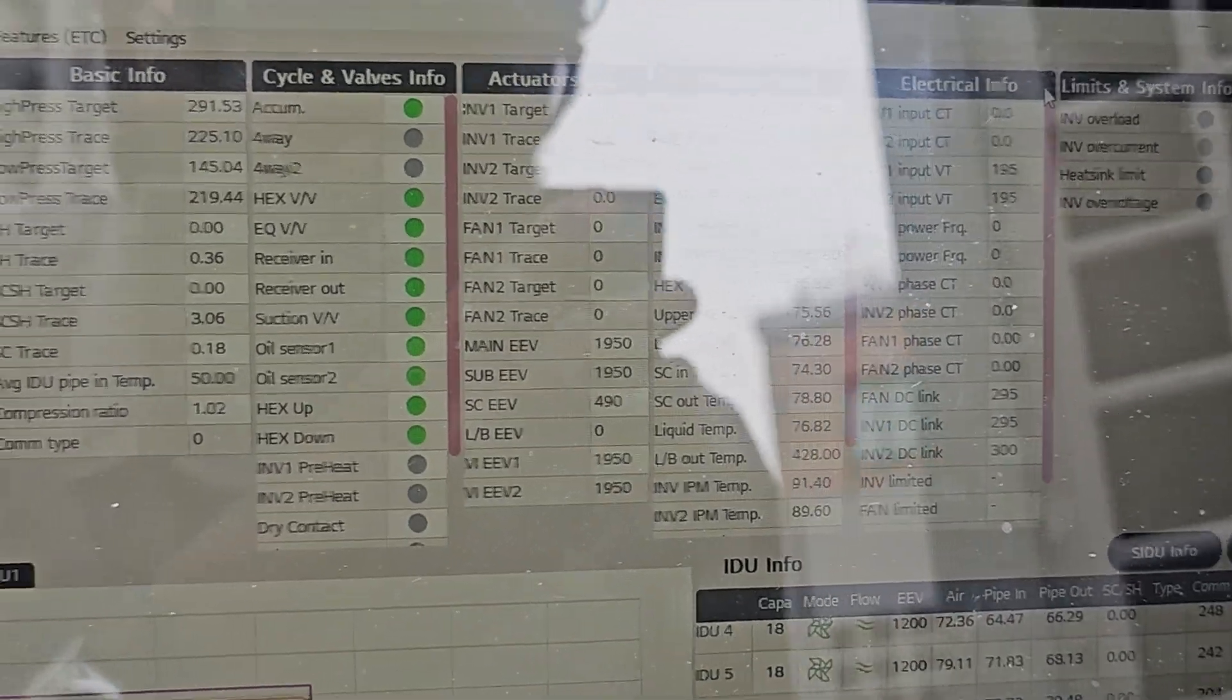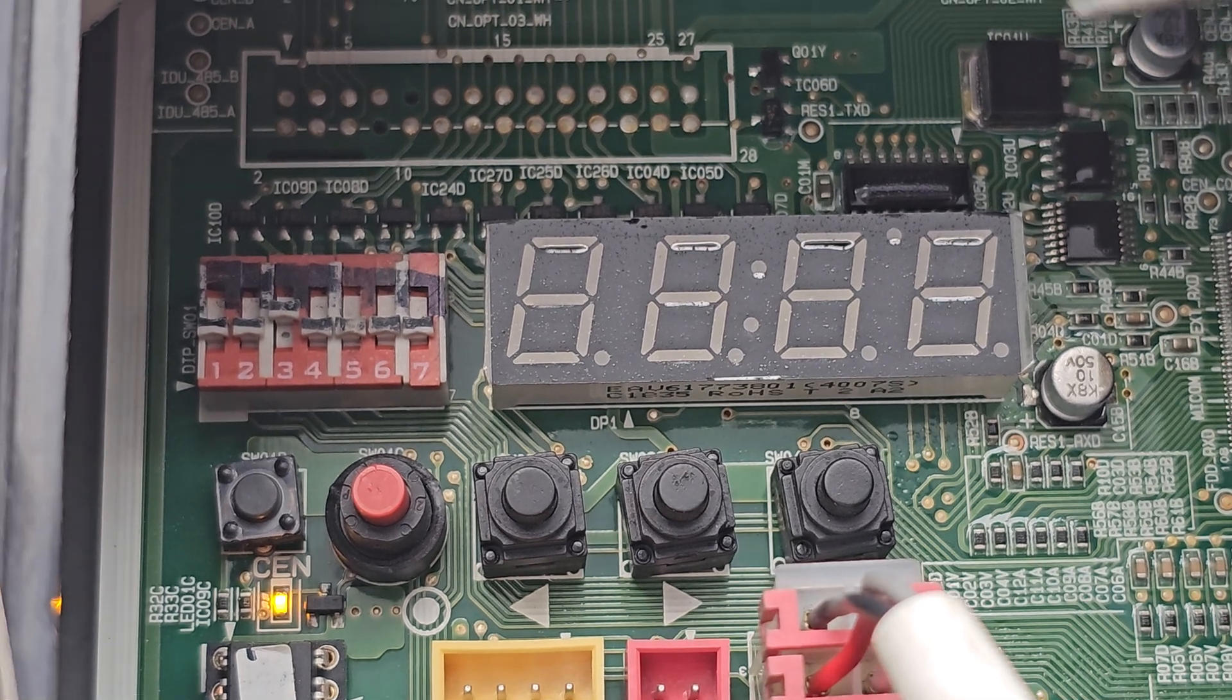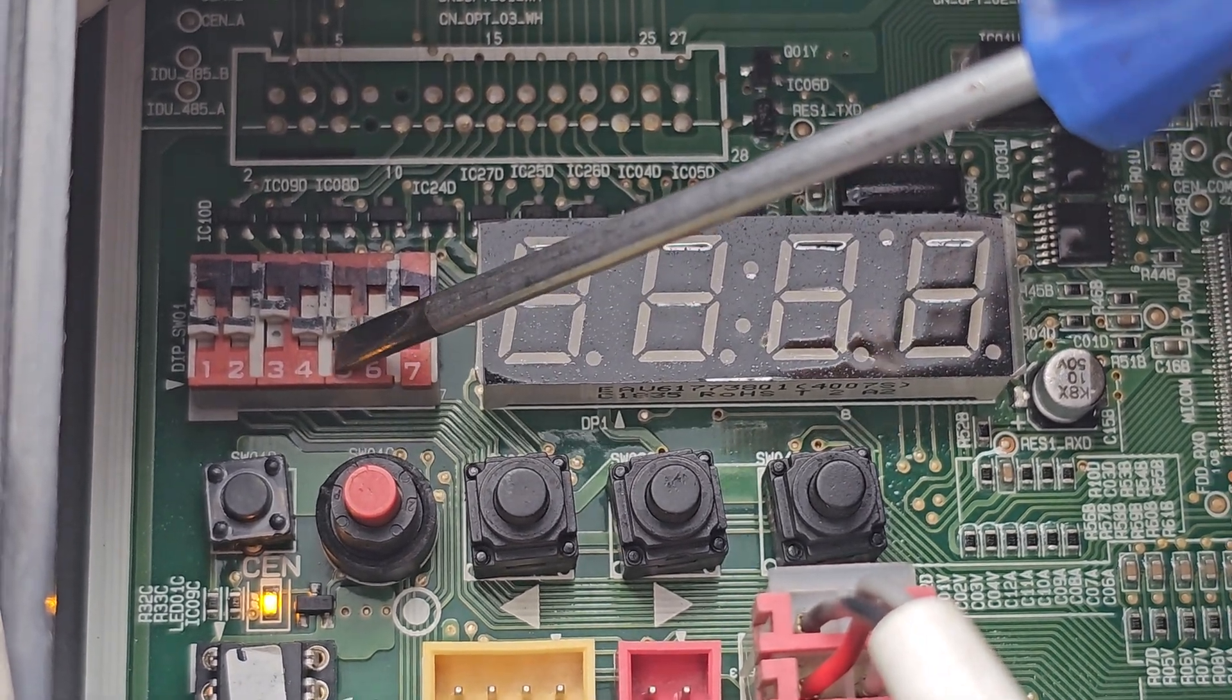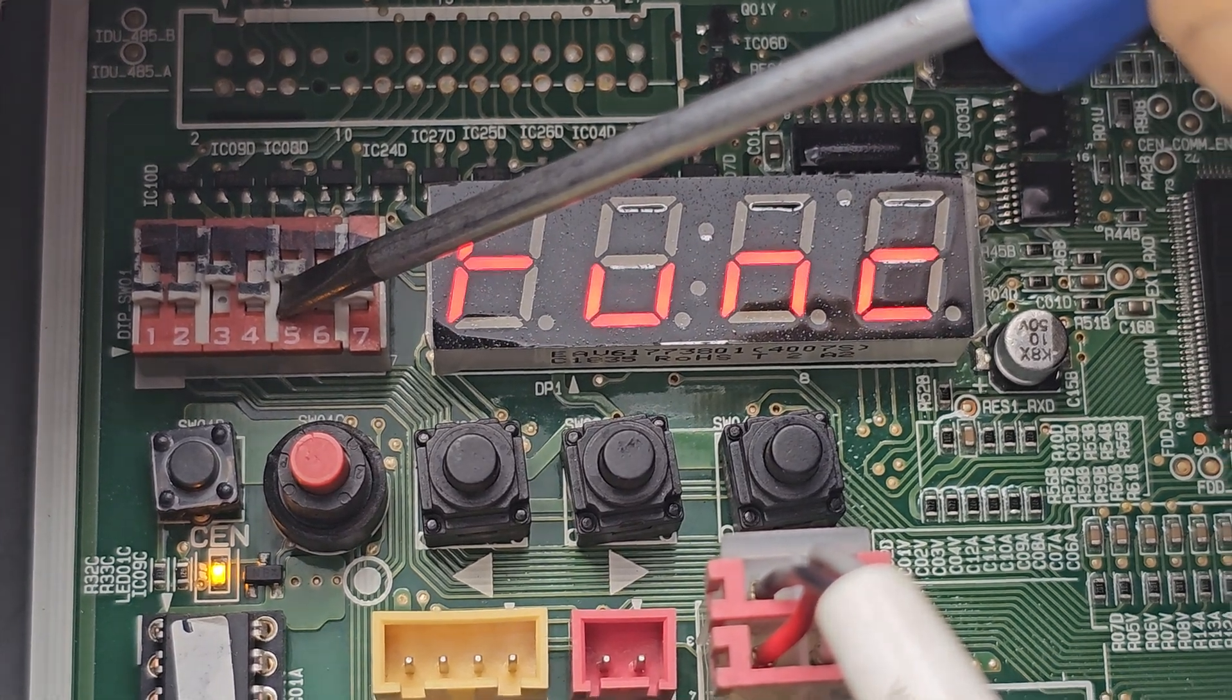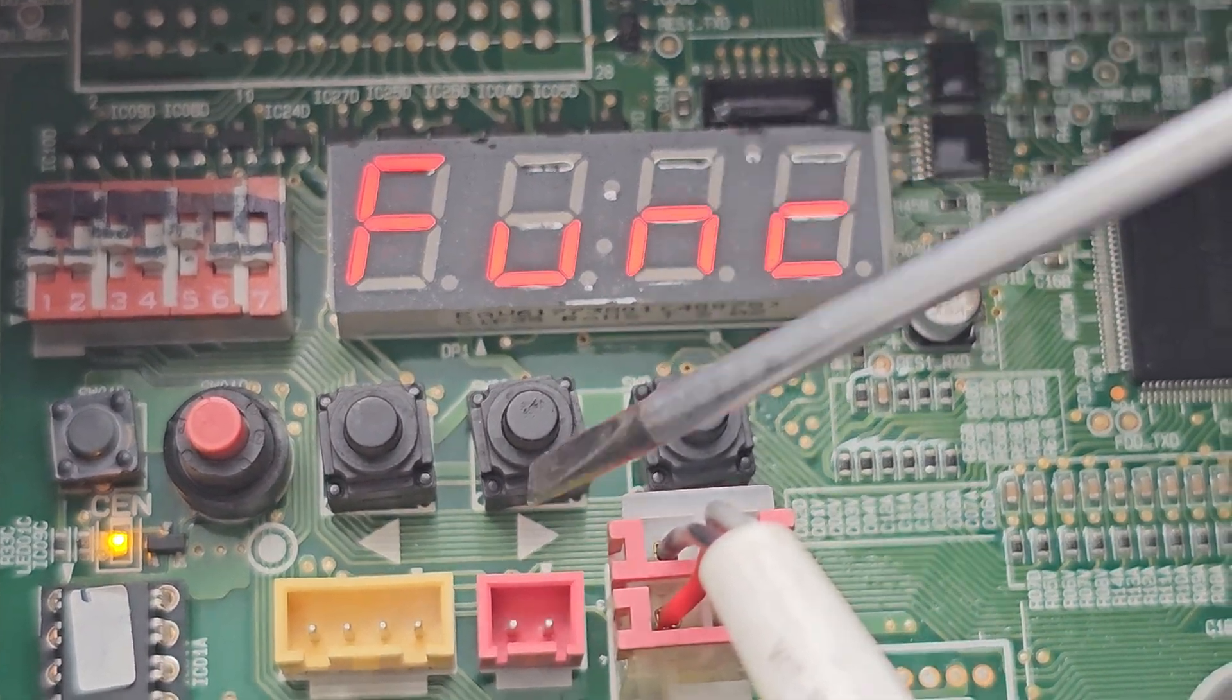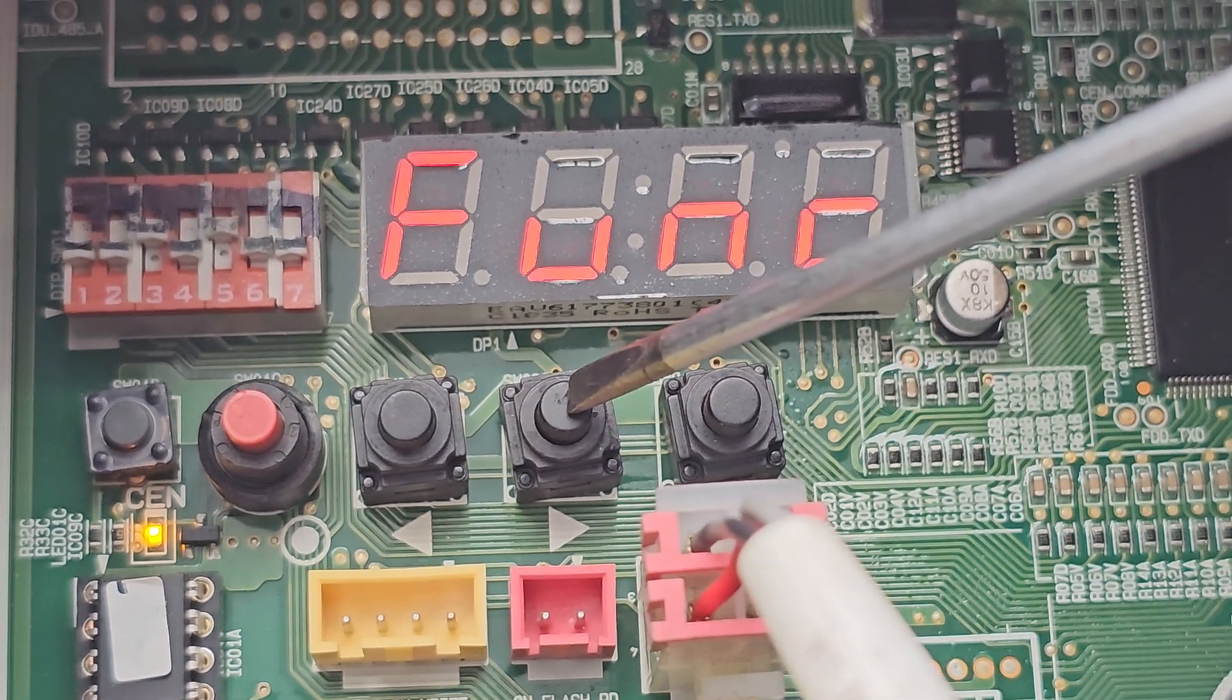Here we go. First, we're going to select switch, DIP switch number five, flip it up like so. Screen shows function, and we're going to move over to service.